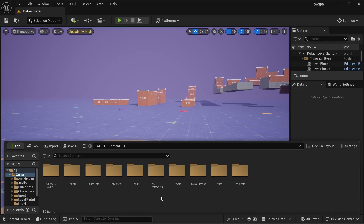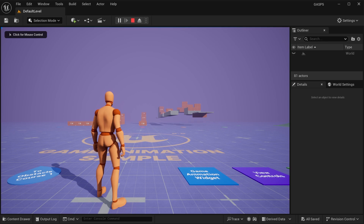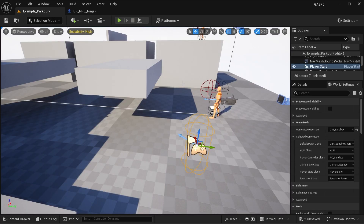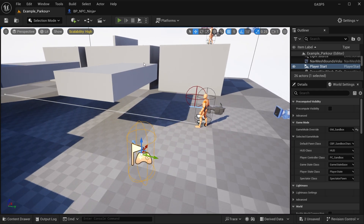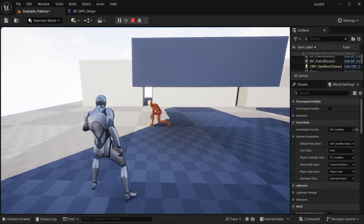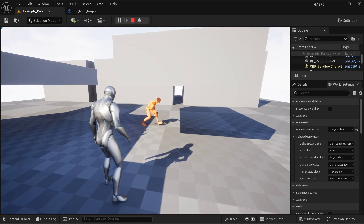Hey guys, Justin here. Welcome to another video. Today we are going to integrate the AI Behavior Toolkit with the game animation sample, so you want the NPC to move using motion matching. After recording the video, I forgot to say that this project is in Unreal 5.5. If you're using 5.4, things are going to look a little different and you won't have functions such as crouching and sprinting for the AI, because crouching and sprinting were only added in the game animation sample 5.5. So keep that in mind.